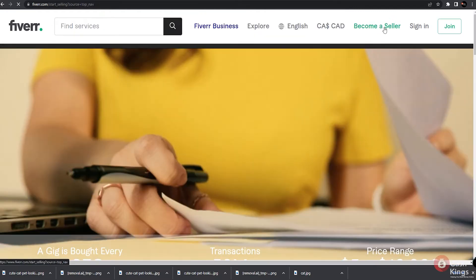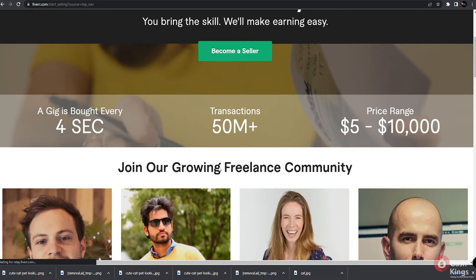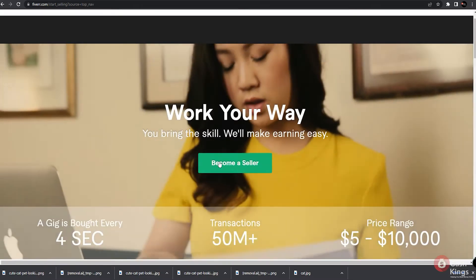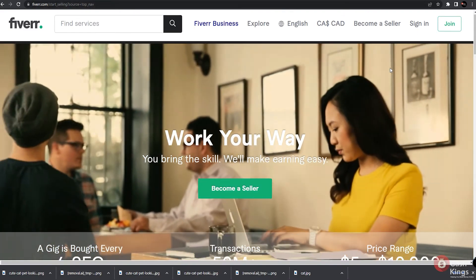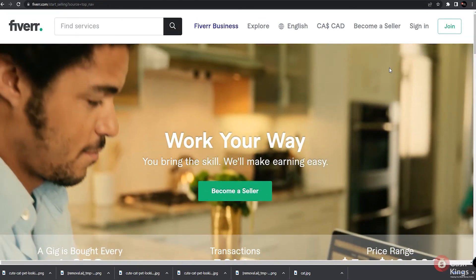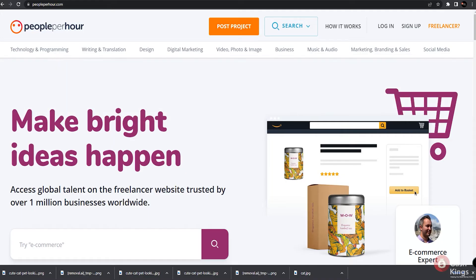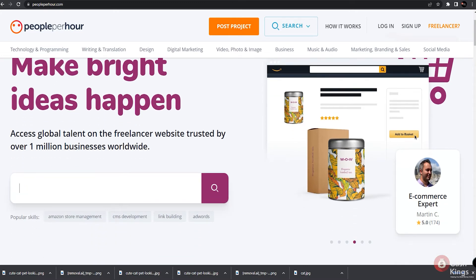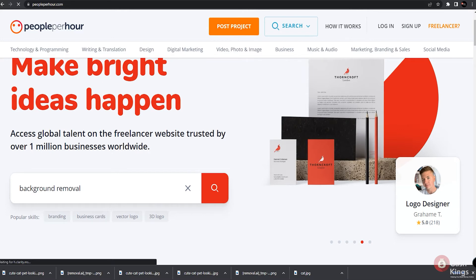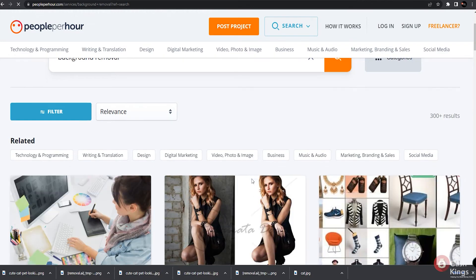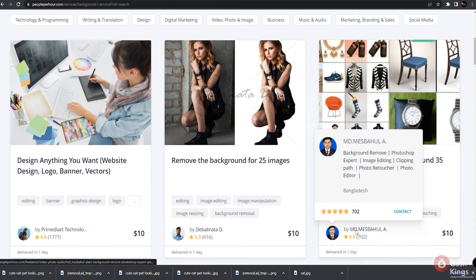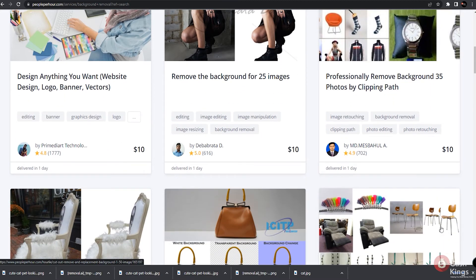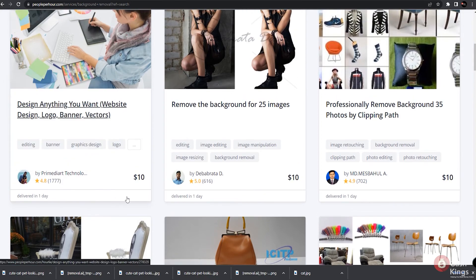But wait, your opportunity for earning money doesn't stop there because we have a bonus website you can go to. This is quite similar to Fiverr because you can also offer background removal services on this website. This is peopleperhour.com. What you need to do first is enter background removal into this website search box. You can see here the number of people offering this service along with their corresponding charges. Others offer removing background for 25 images for $15. Now, these freelancers have completed thousands of transactions for different clients, so their services are likely to be chosen.